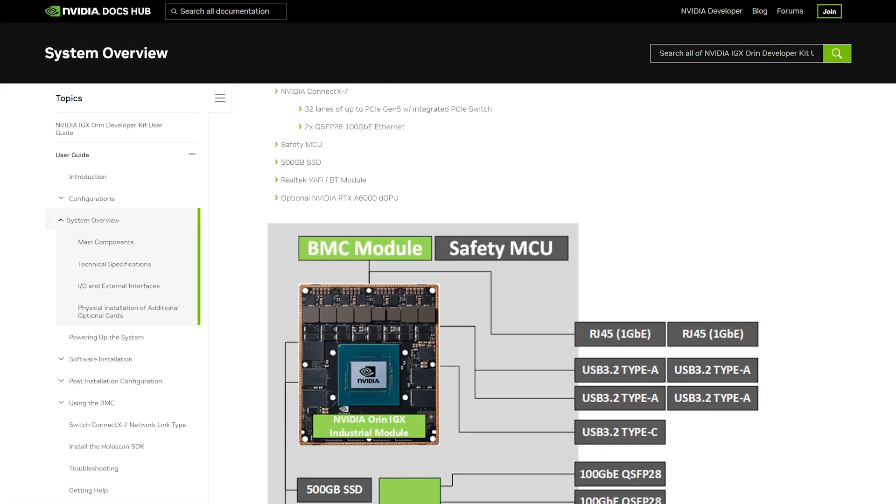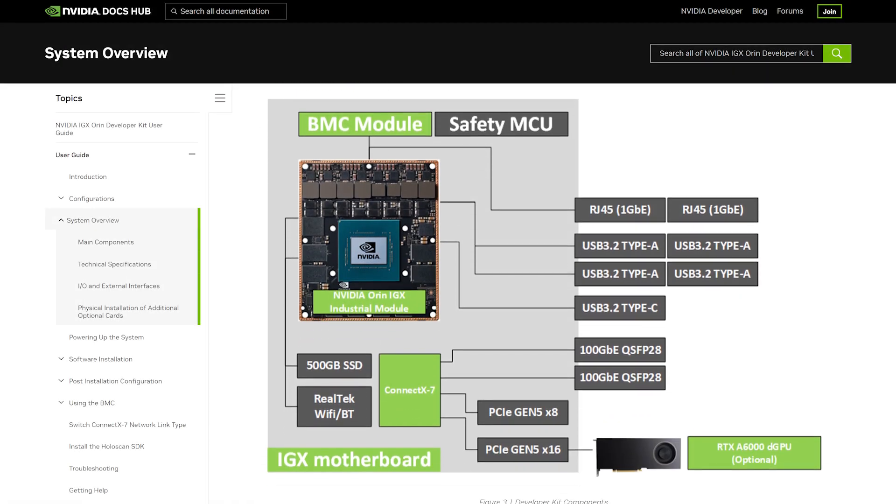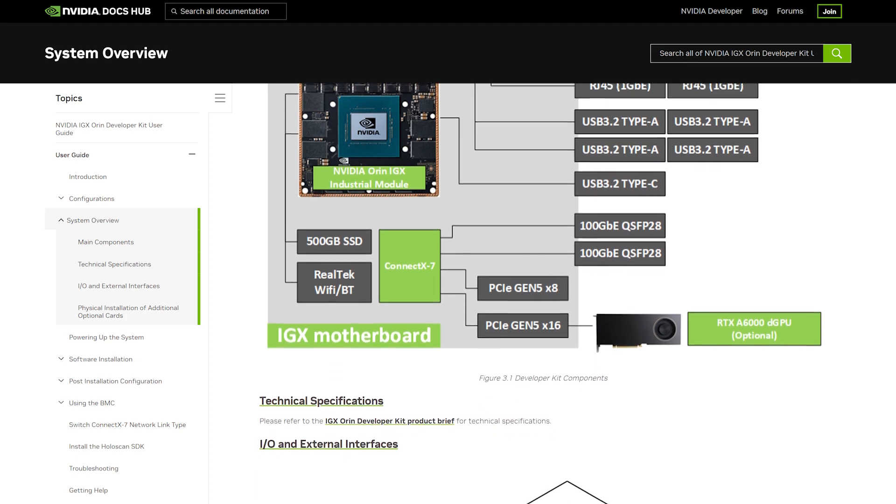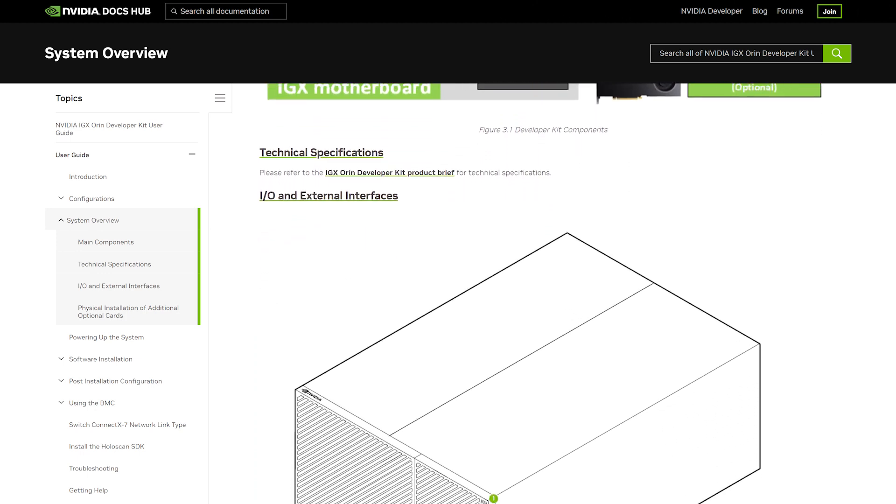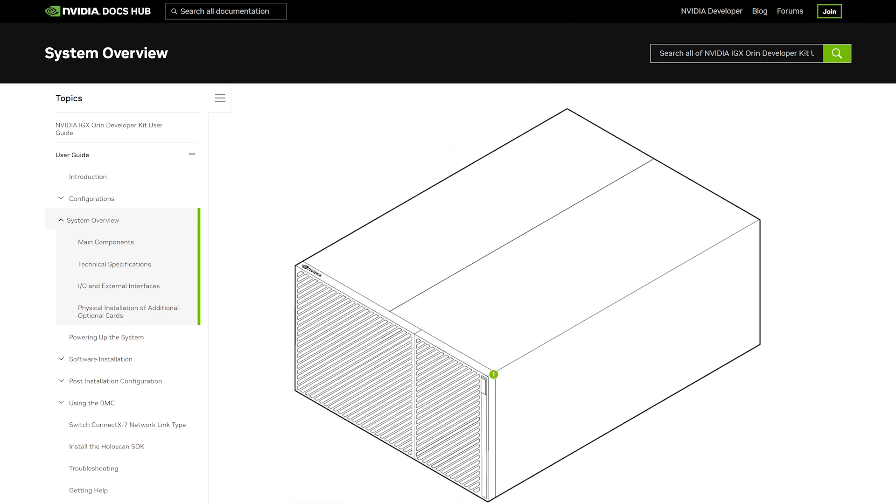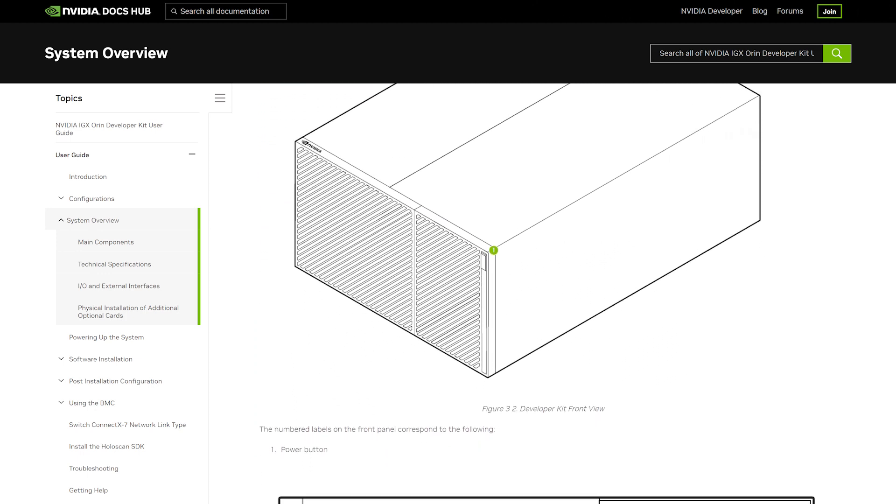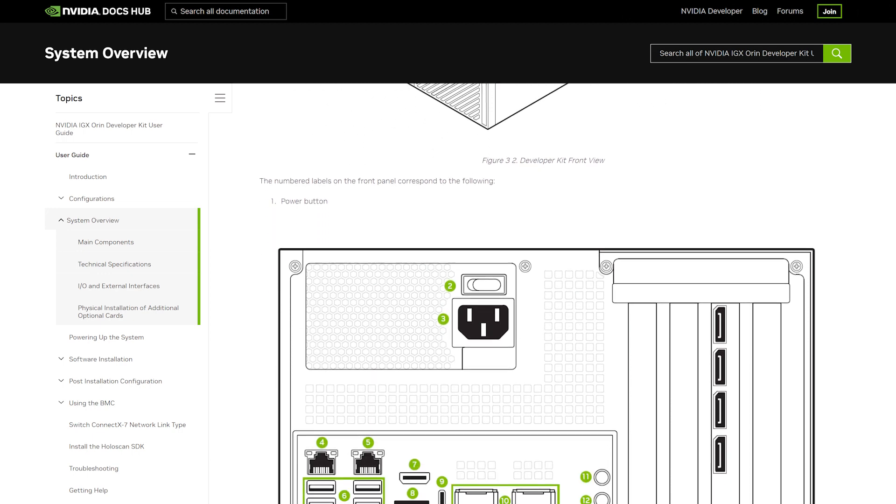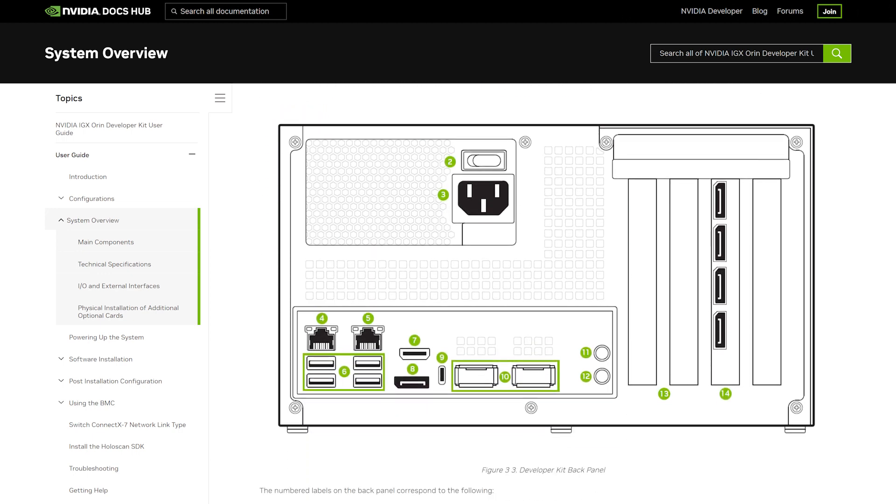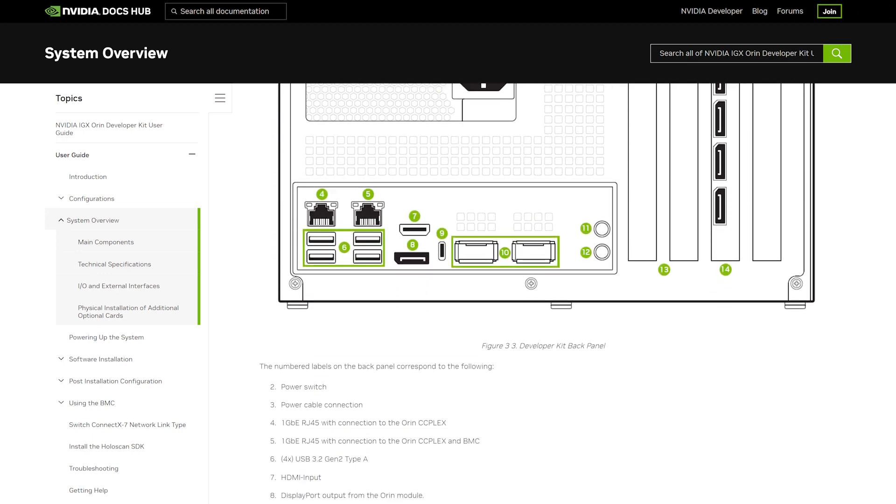For a full list of the developer kit's I/O ports, please refer to our user guide. Note that there may be small differences in the port number annotations between the user guide and what's printed on the back panel.